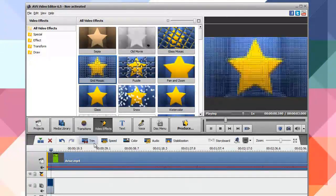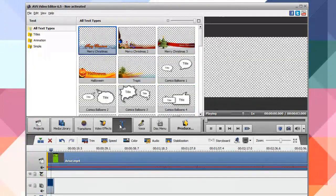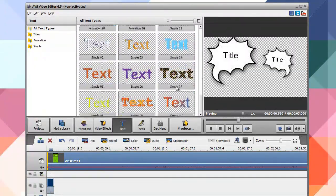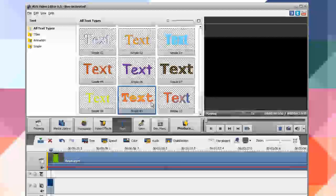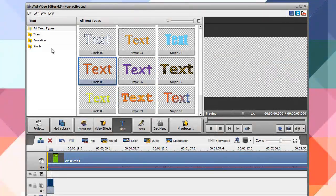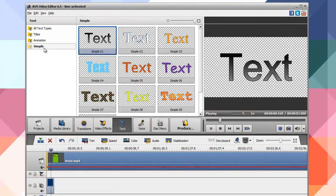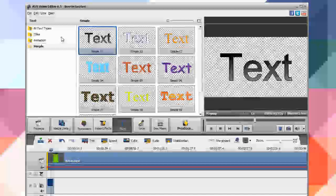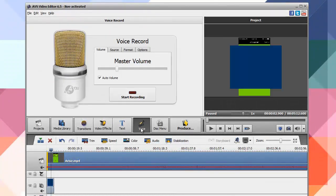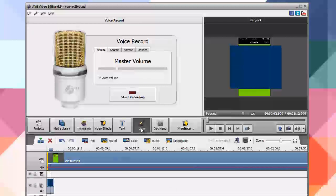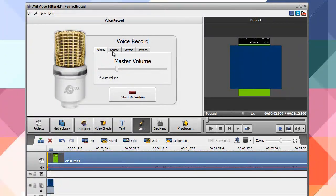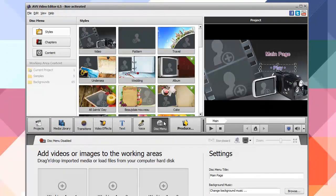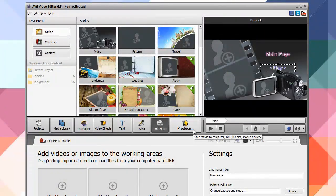Under Text you have the ability to add text overlays. There are a lot of different options — customizable text with different folders for simple and animated ones. You also have the ability to record your own voiceover via microphone for the video, and you can create a disc menu if you're creating something such as a DVD.